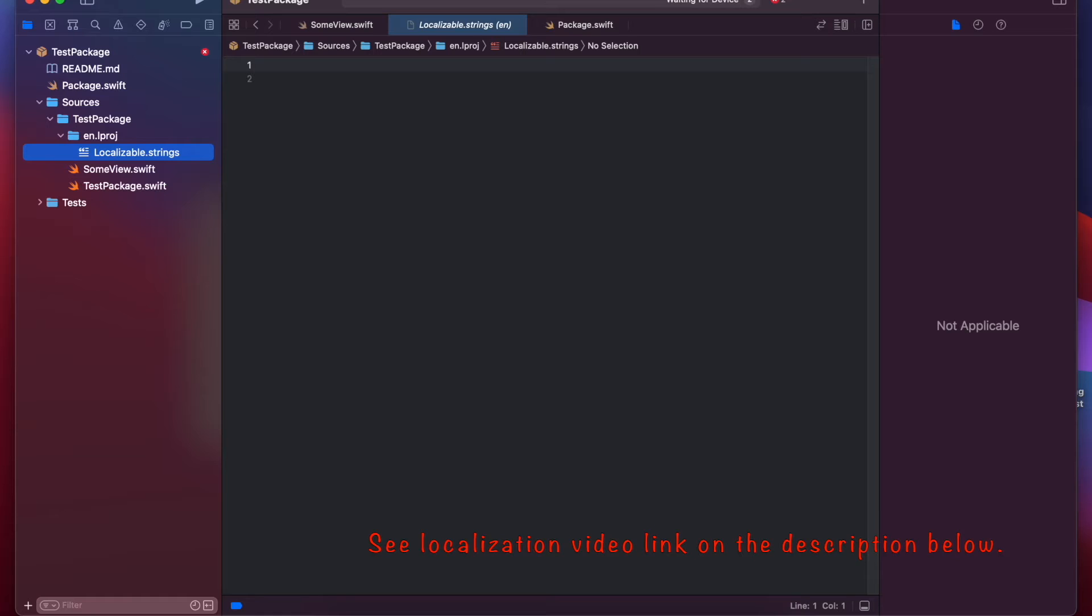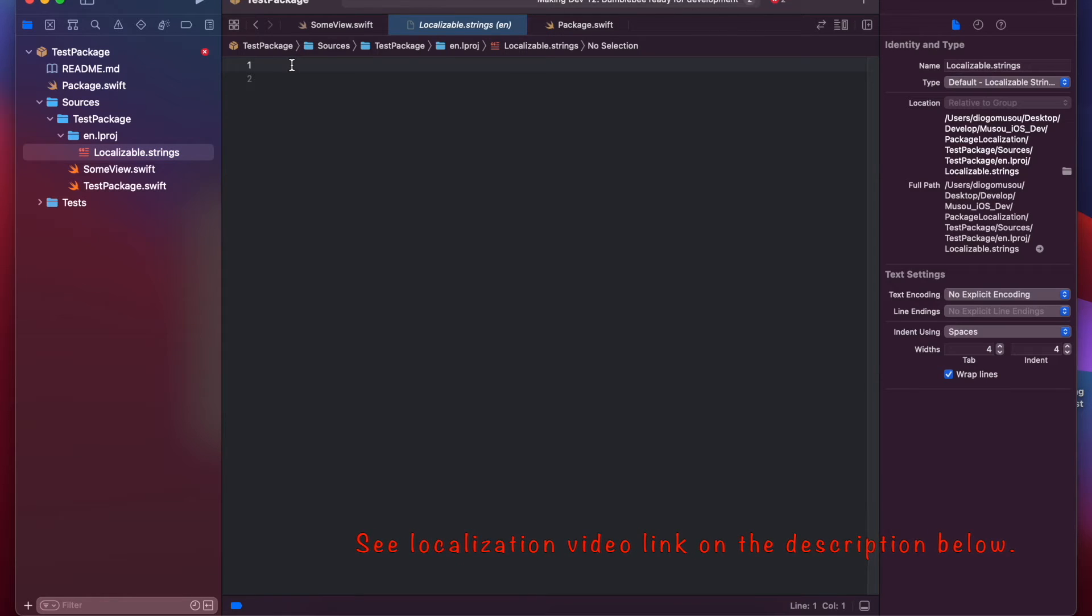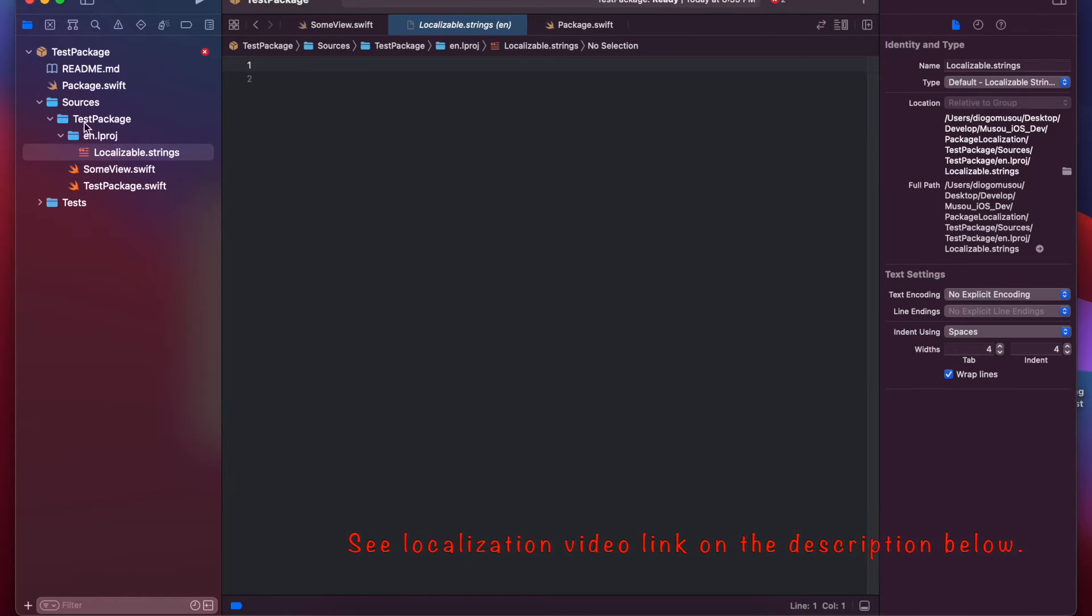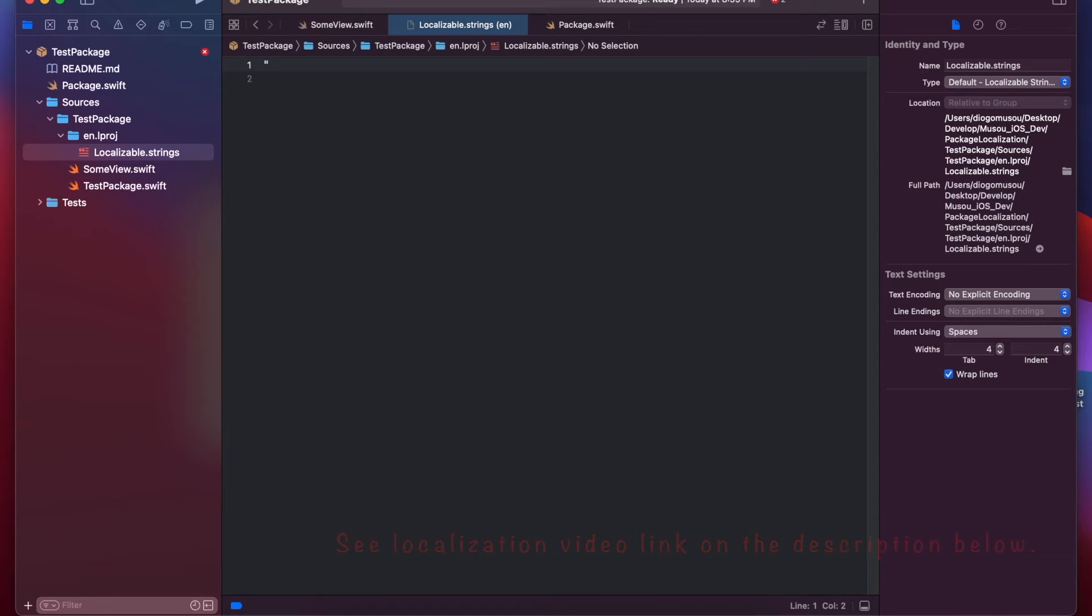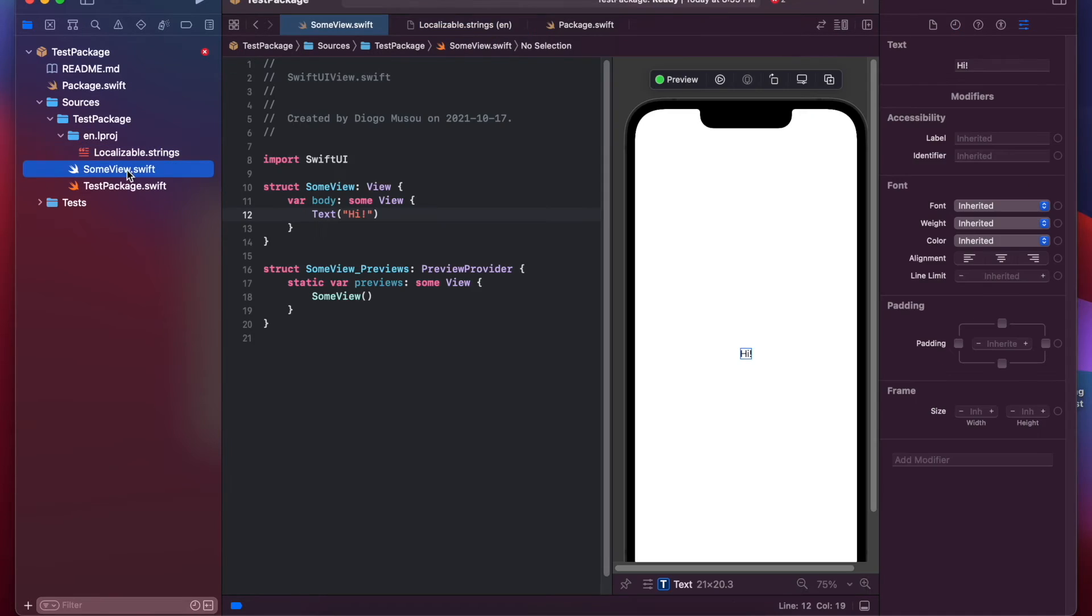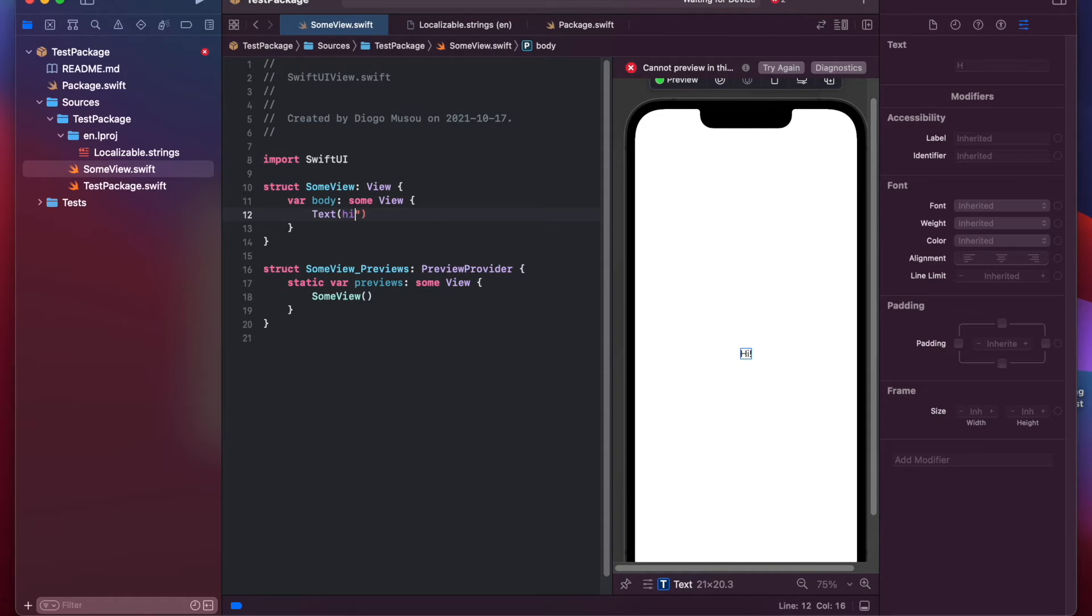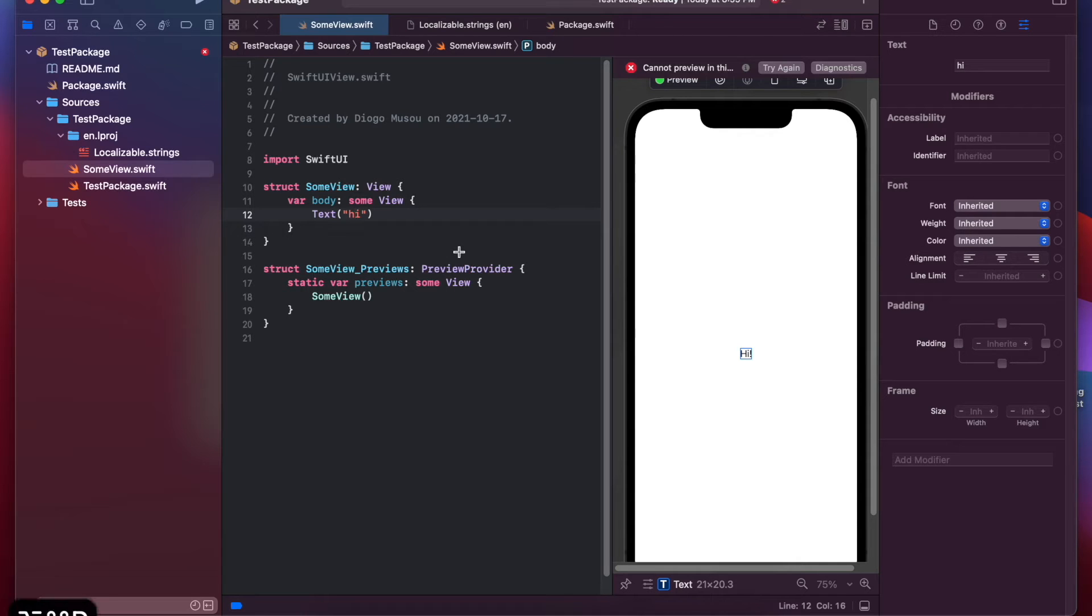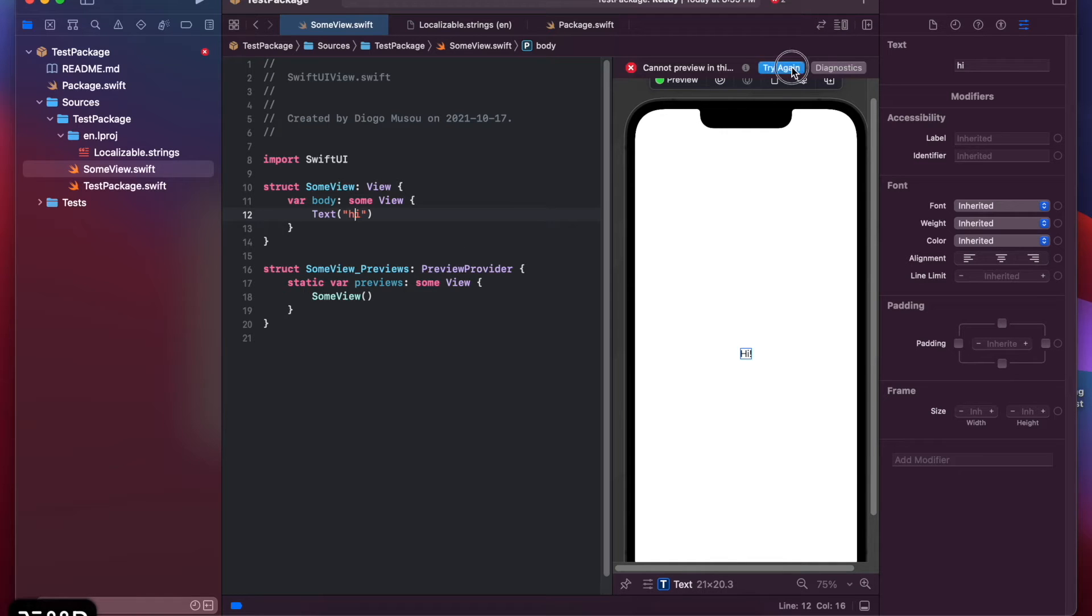I have another video talking about localization, so you can check that if you don't understand this part. So, I'll create something localized here. Maybe "hi." So, this is the format. Now, if I go back to the view and change to our key, "hi." And build. Try again.